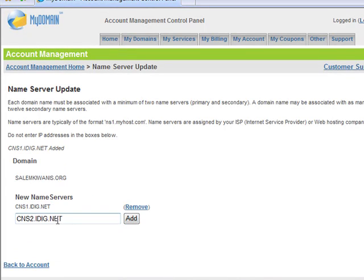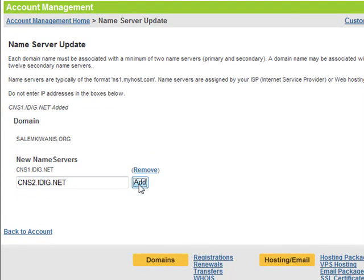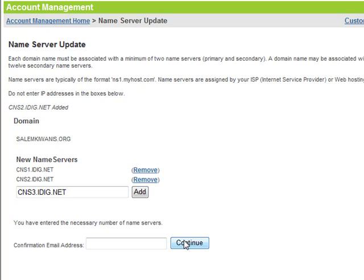And then add cns2.idig.net. And that's all that's required. If you would like to send a confirmation email, then you can do so. Just disregard that third option for cns3.idig.net. It's not necessary.